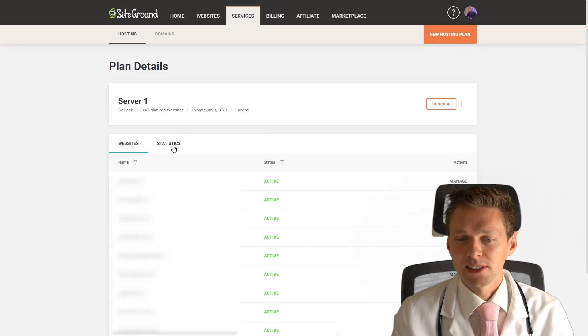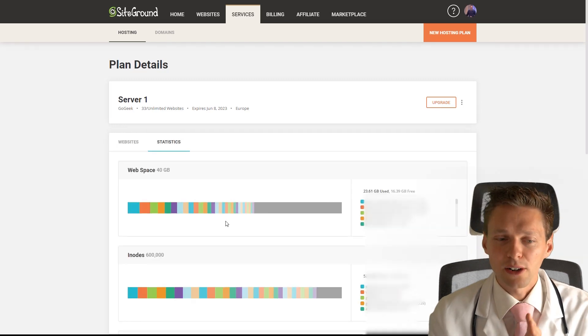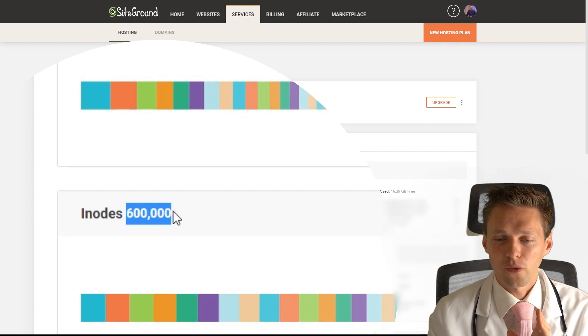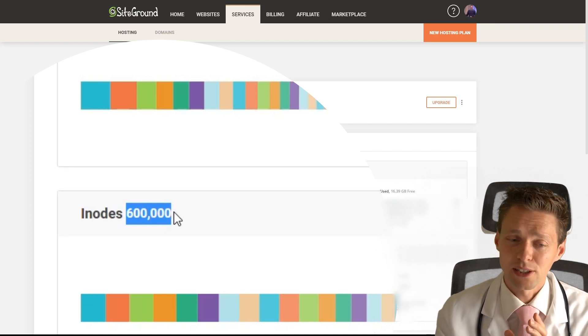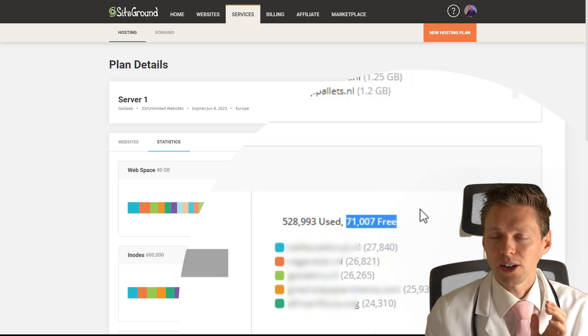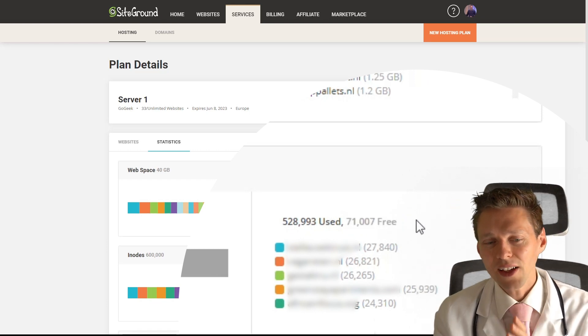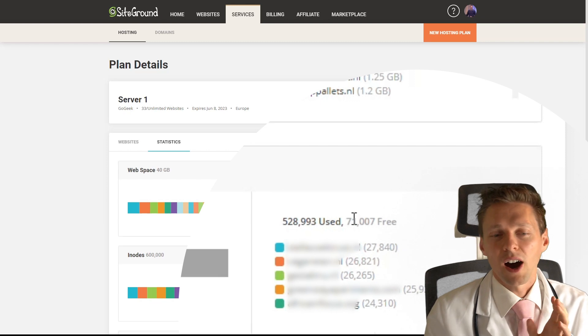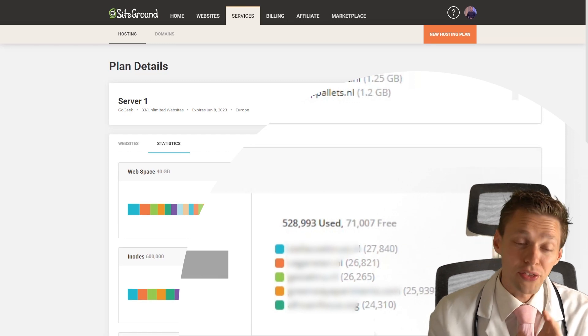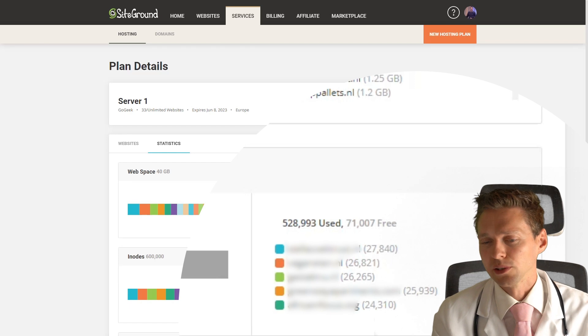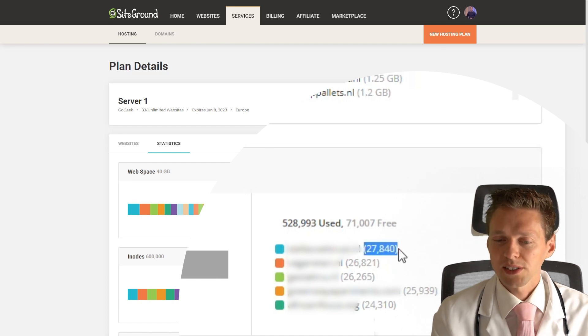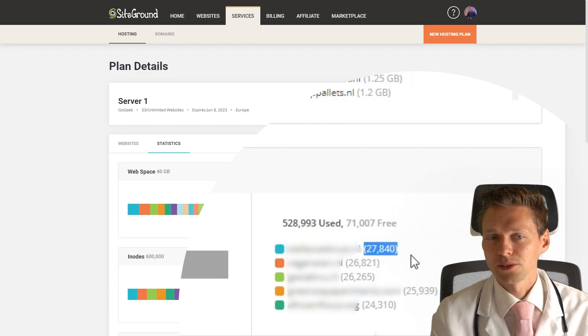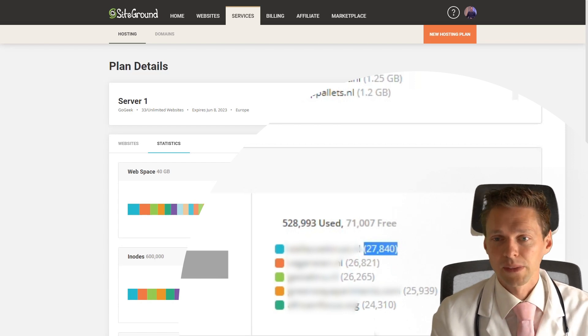You go to statistics. If you go down to the inodes, you will see that from the 600,000 inodes I have, I only have 71,000 free. That is not very much. Something is happening on my server. Let's look at the first biggest user of your inodes. This has 27,850 inodes. Keep that in mind.